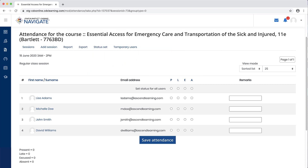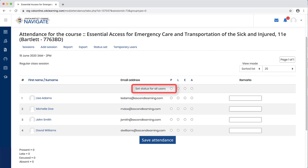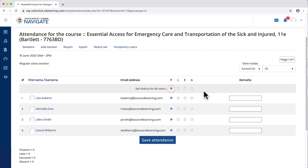As most students are likely to be present for each class, begin by clicking the P for present option next to the set status for all users line item. This will automatically set each student's status to be recorded as present.